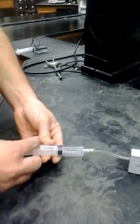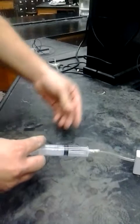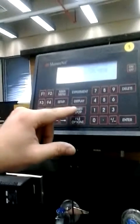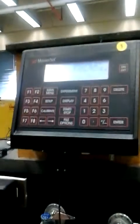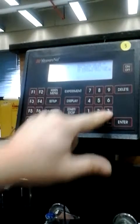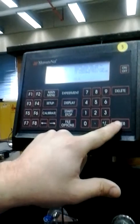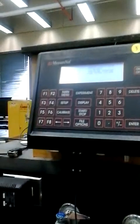Now move the syringe in about two milliliters at a time. Move it in to 13, and you'll see the pressure change. Once it stabilizes, one person can hold the syringe while the other records the pressure. Hit start/stop, record 13.0 milliliters, hit enter, and it saves that data.